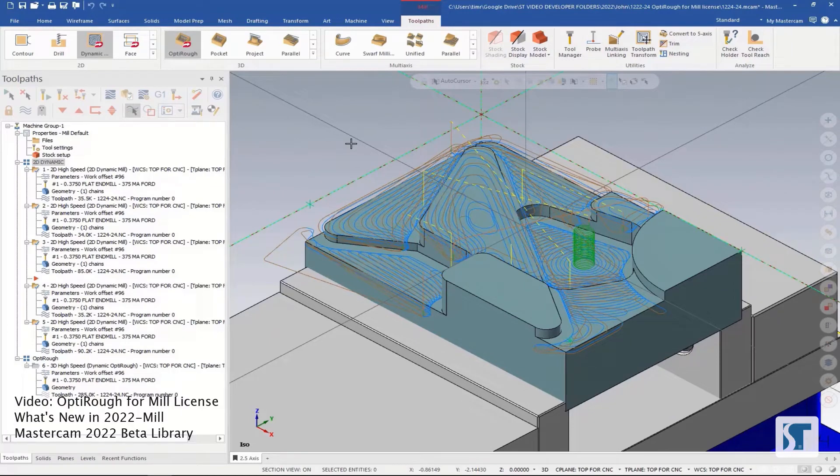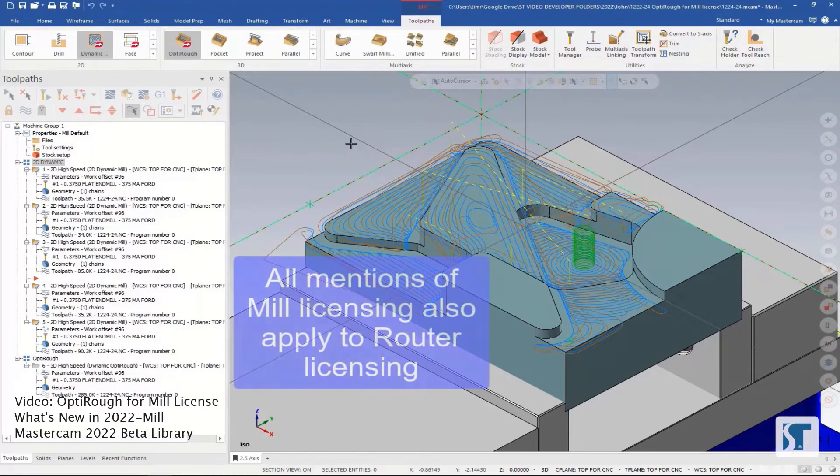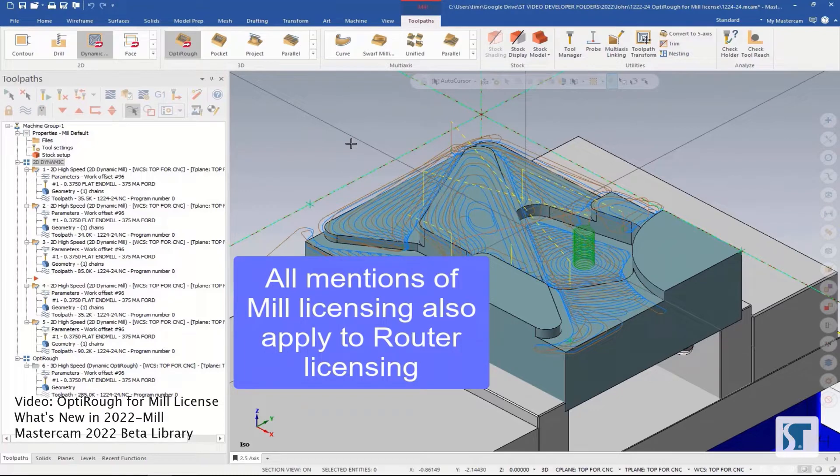In this video, I want to look at using the OptiRef toolpath with a MIL-level license. There are a couple levels of licensing in Mastercam for MIL.